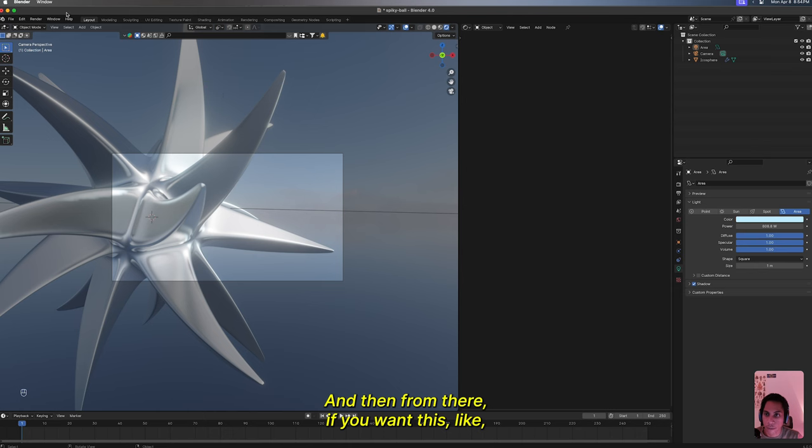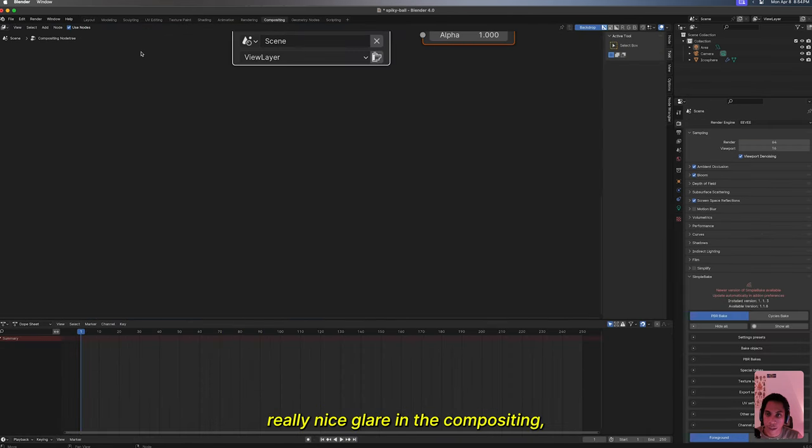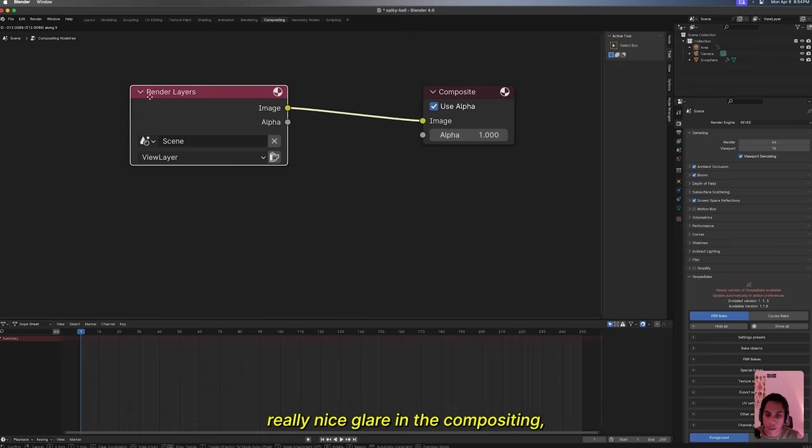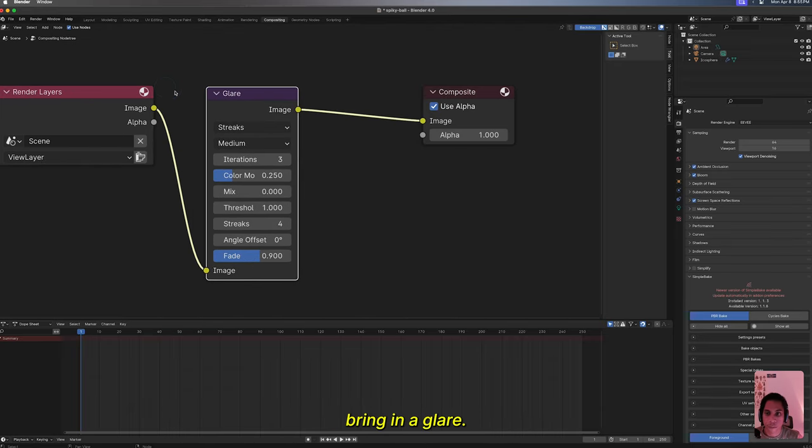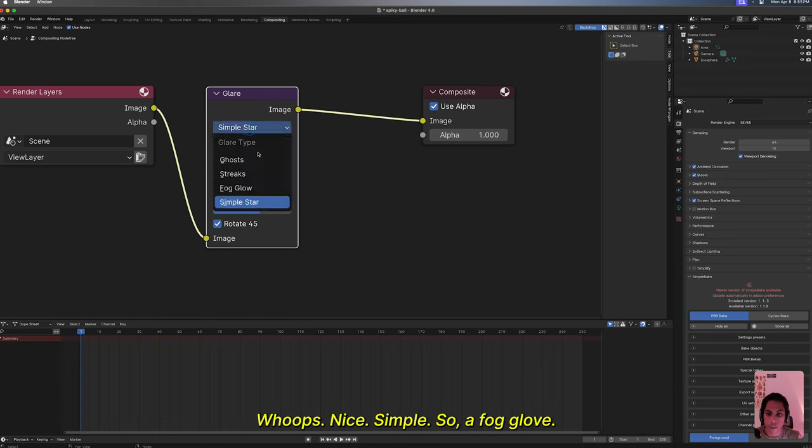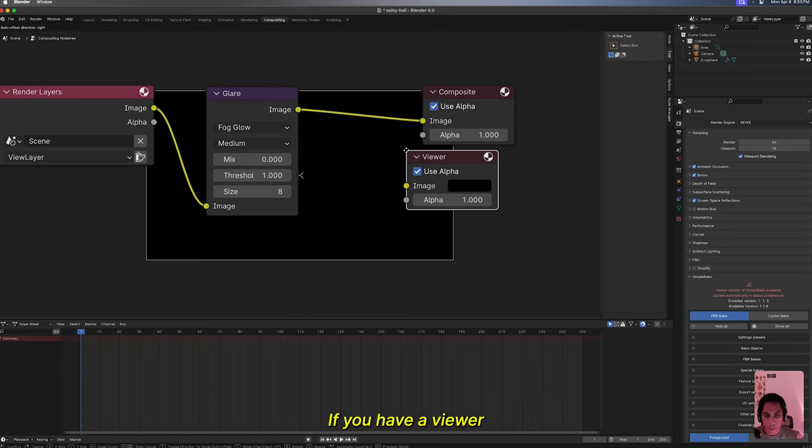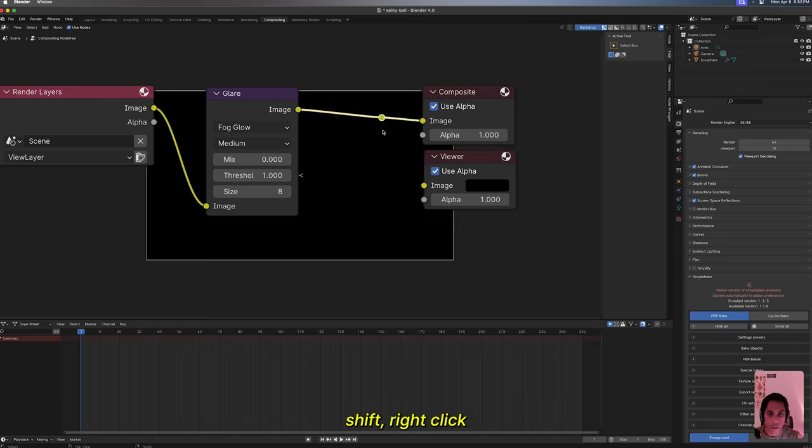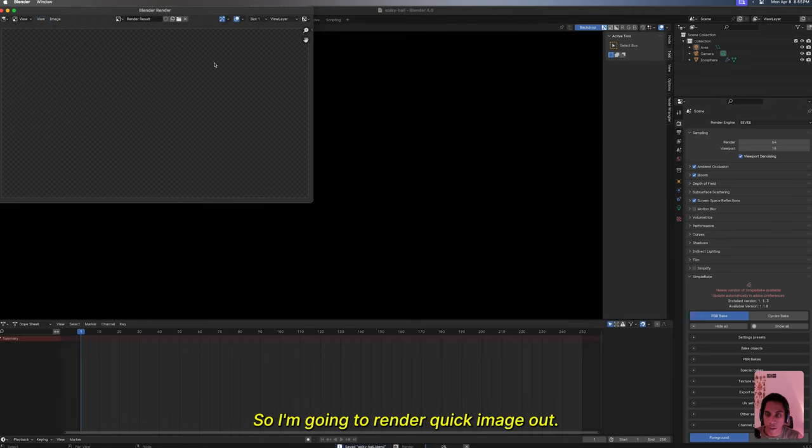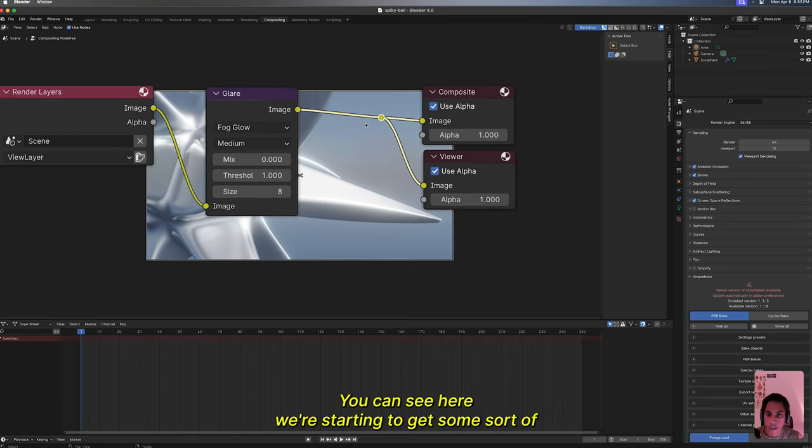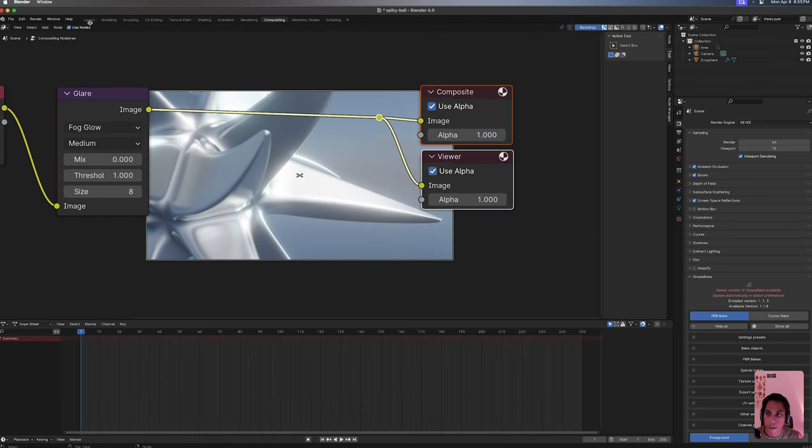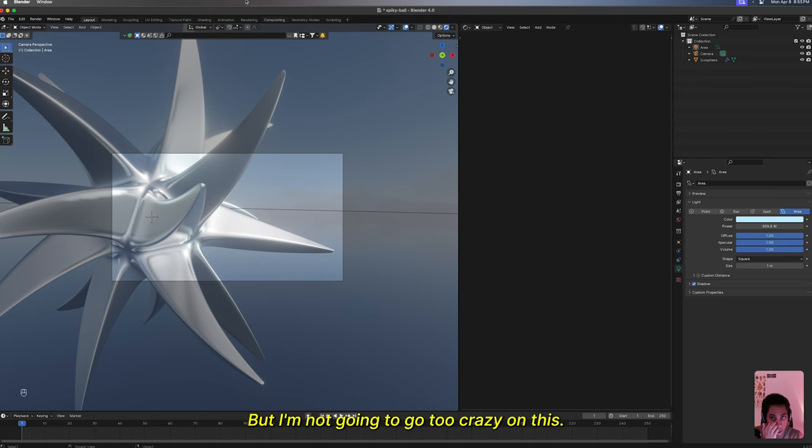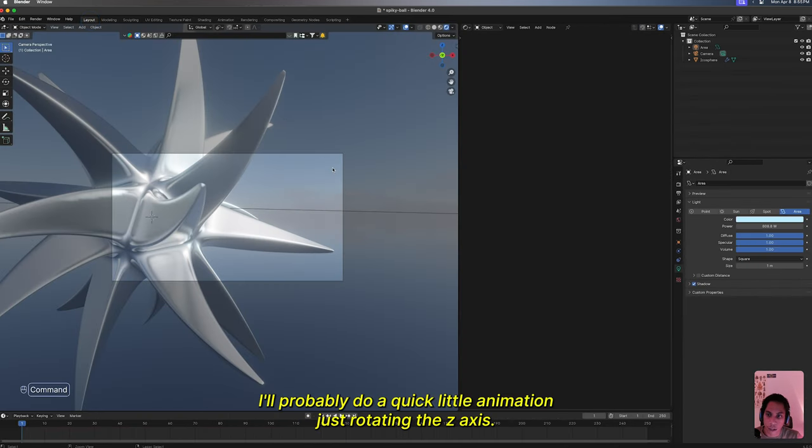Then from there, if you want this really nice glare, in the compositing bring in a glare. Not simple, sorry, but fog glow. Actually, have a viewer Shift right click. In there I'm not gonna tinker too much with my render stuff. I'm just gonna render a quick image out. You can see here we're starting to get some sort of. I think that depth of field is really messing with it, but I'm not gonna go too crazy on this.